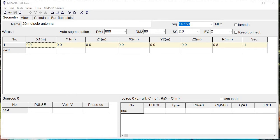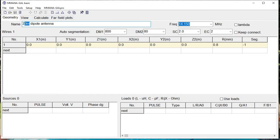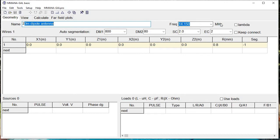We start out by going into MMANA-GAL. It defaults to a brand new project, so we title it 20-meter dipole antenna. The default frequency is 14.150 MHz, which is the 20-meter band, and we'll leave it there. At this point, we'll switch to lambda mode.